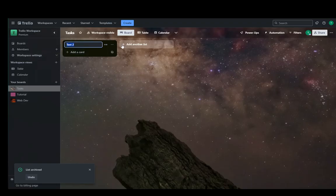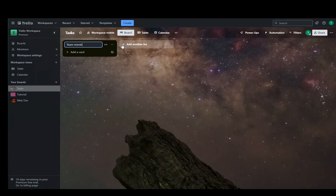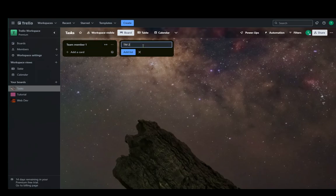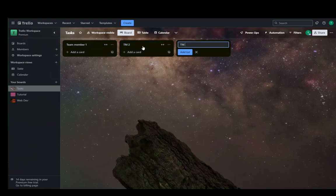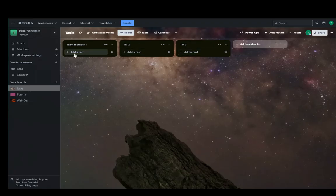So let's say I'll name this list team member one. I'll name one TM2 and TM3. And now, as you can see, I have three lists representing three team members.